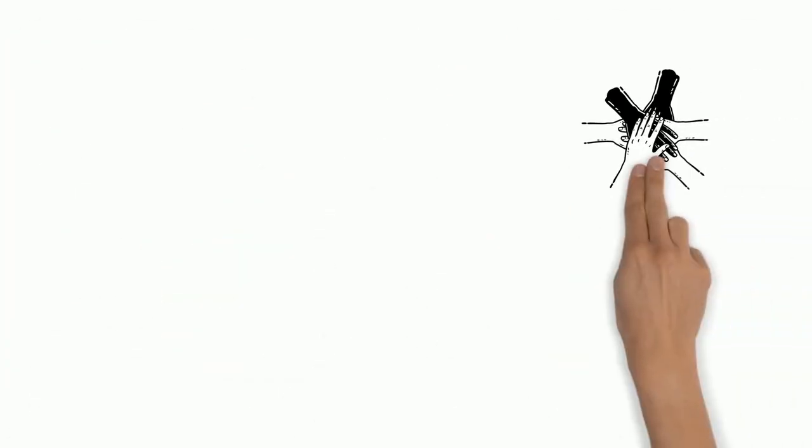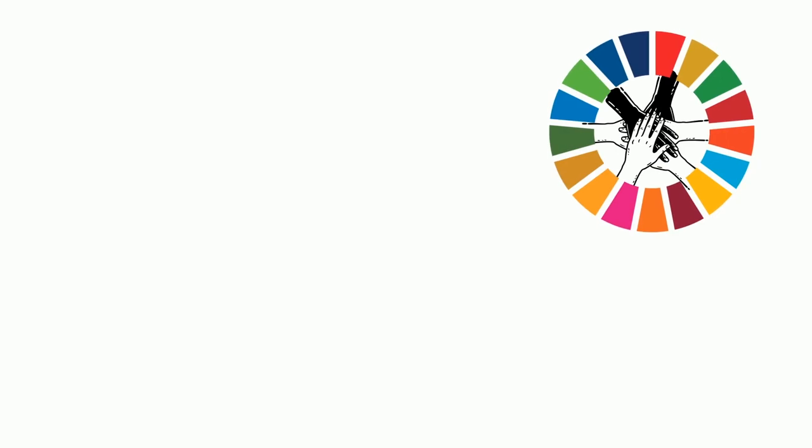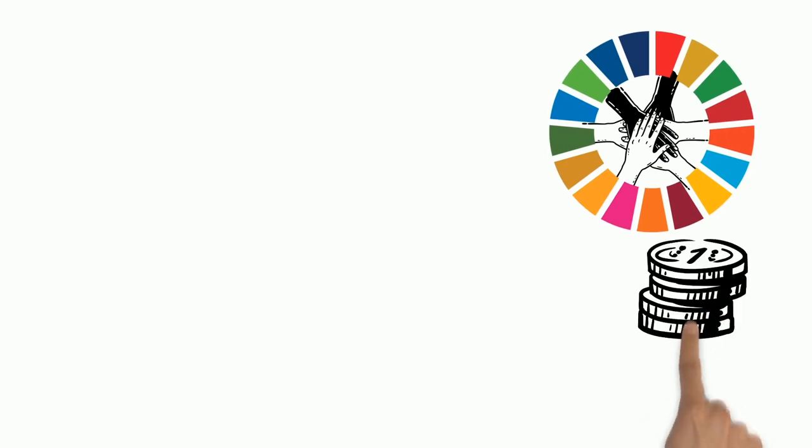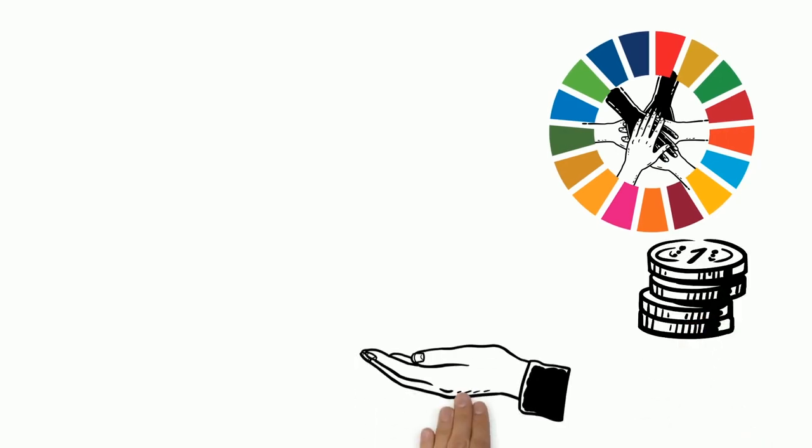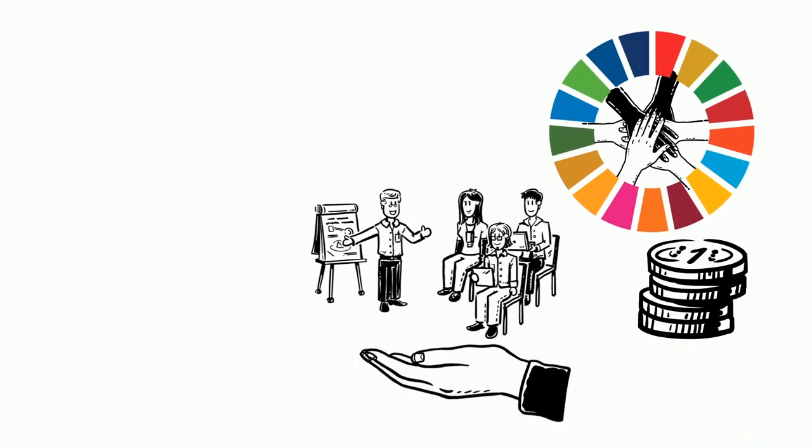Thanks to you, all of this is possible. Your donation enables us to offer more education programs for our volunteers.